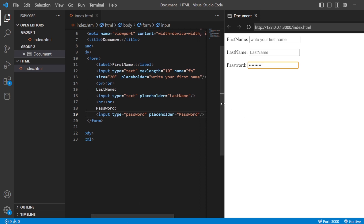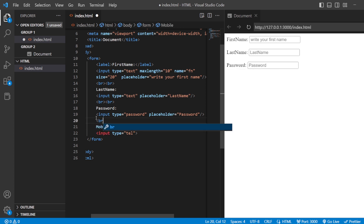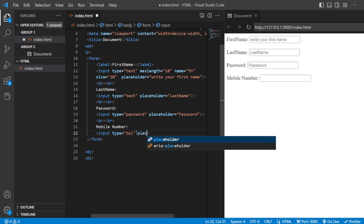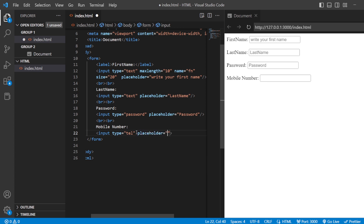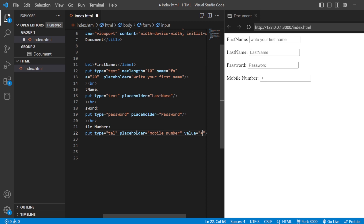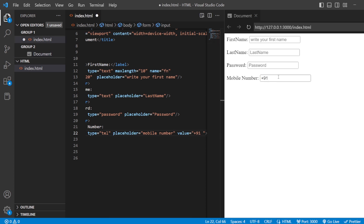Next, let us add the telephone number or mobile number. You can say 'mobile number' and add input type equals to 'tel' — telephone. I'll add two more break tags so it looks more beautiful. You can also add a placeholder and a value. Inside this value, you can put plus 91 if it is India, and then continue with your number. This is how you can add the telephone number in your form.